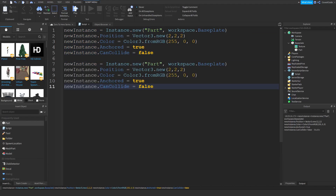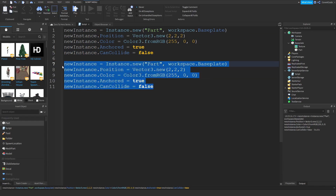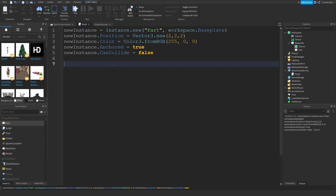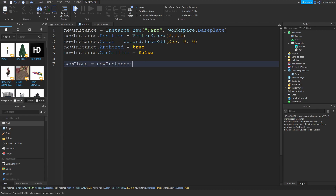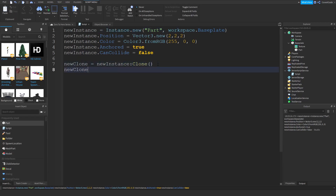What if you want the exact same part to spawn again without rewriting all those properties? That's what cloning is for. Create a new variable — newClone = newInstance:Clone() — calling the Clone function on the instance you want to copy. Similarly to Instance.new, nothing will happen unless you parent it, so set newClone.Parent = workspace.